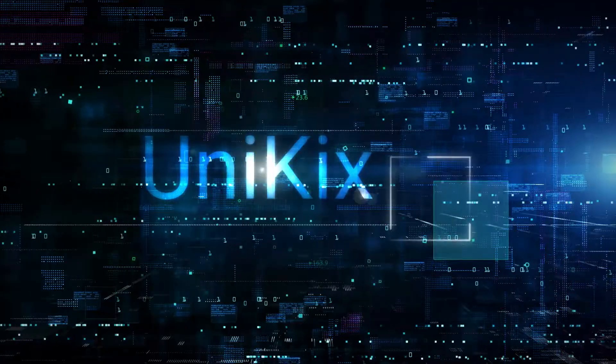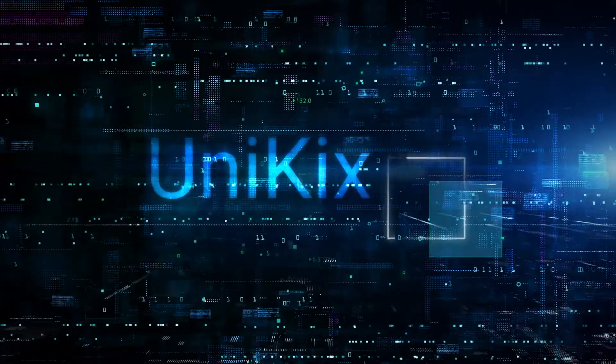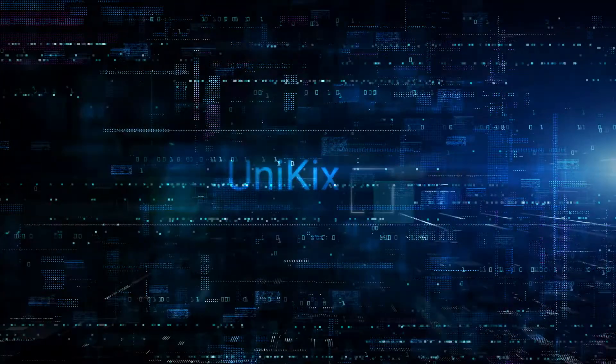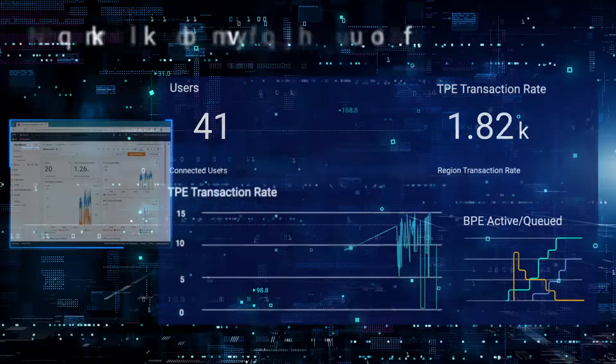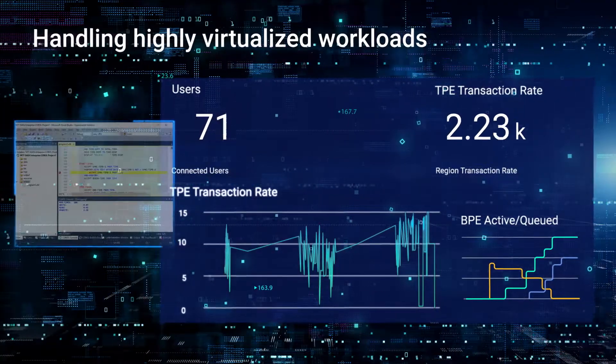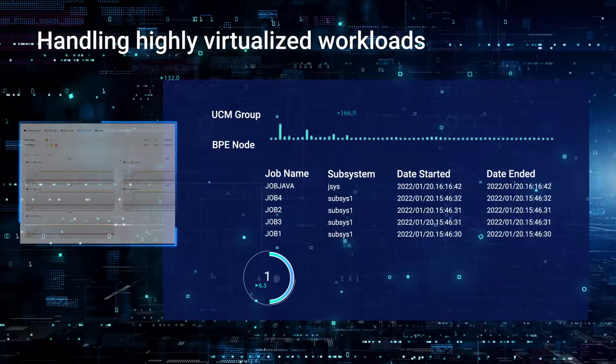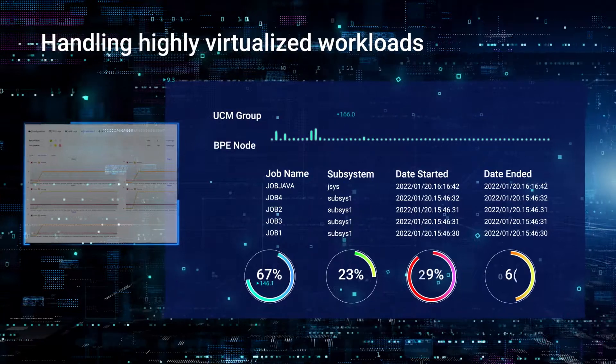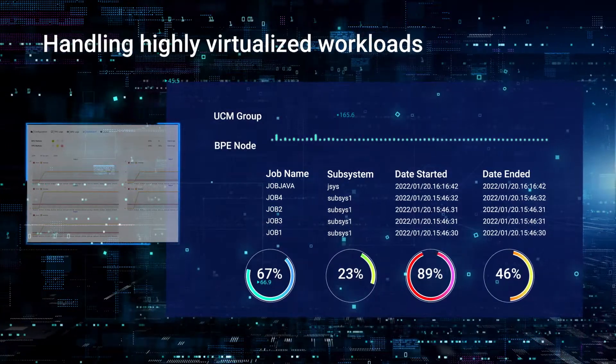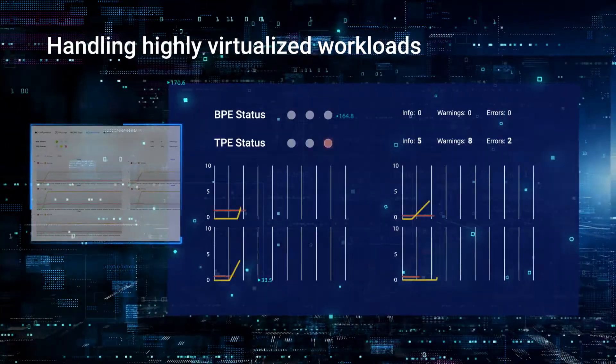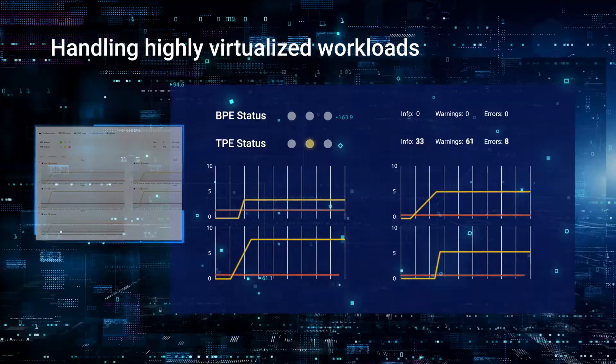That's exactly what NTT Data's Unikix mainframe application re-hosting software does. Building on 30 years of continuous development and innovation, Unikix helps organizations of all sizes migrate mainframe workloads to highly virtualized environments.